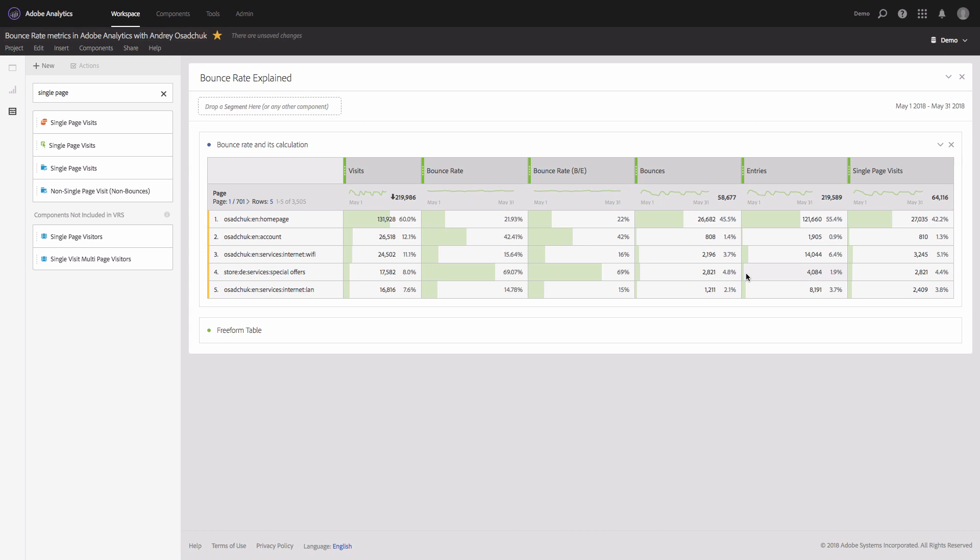So here it's important that there was a page view. It doesn't matter what type of STL custom link server calls are happening. This metric counts only page view server calls.